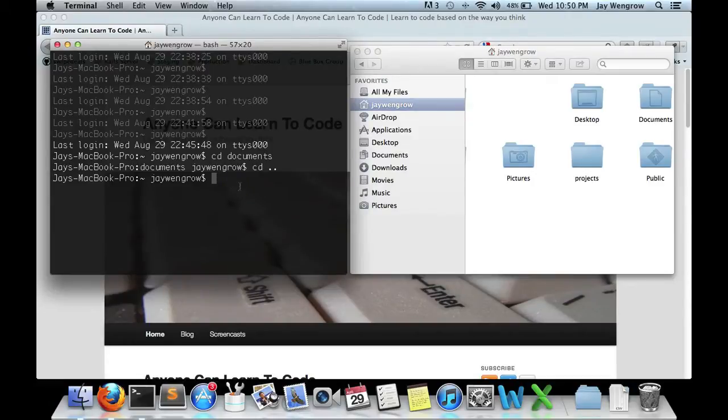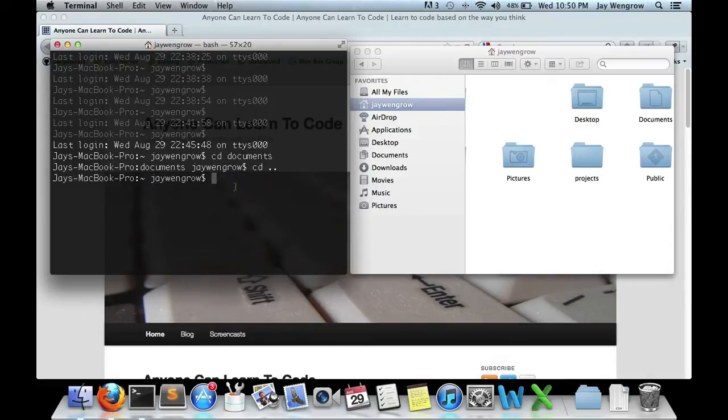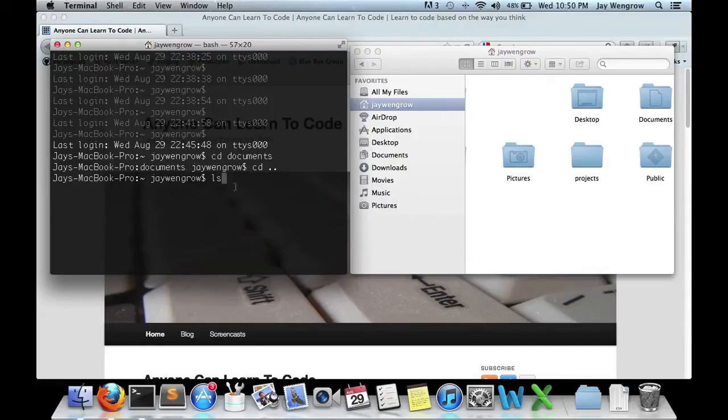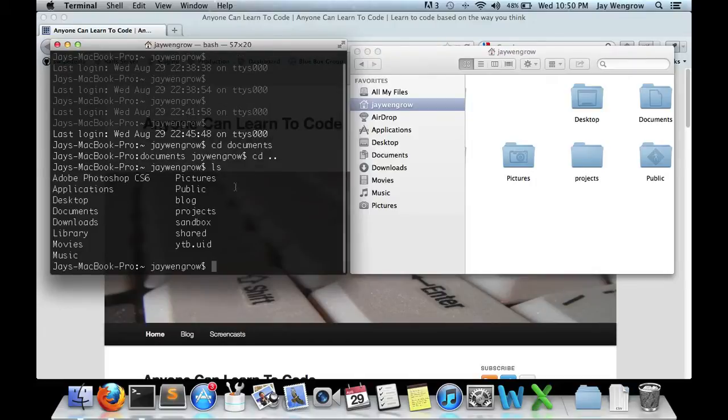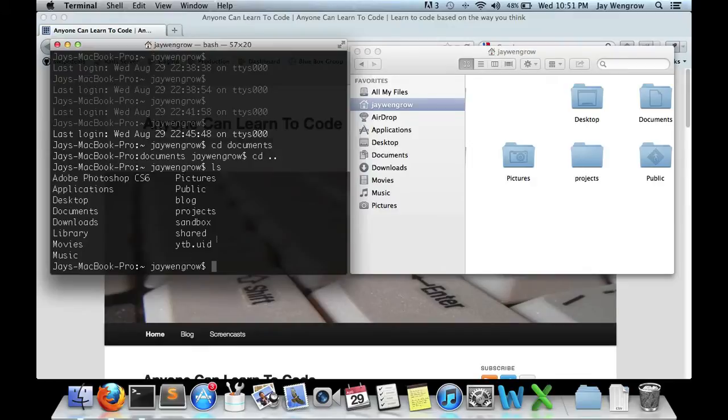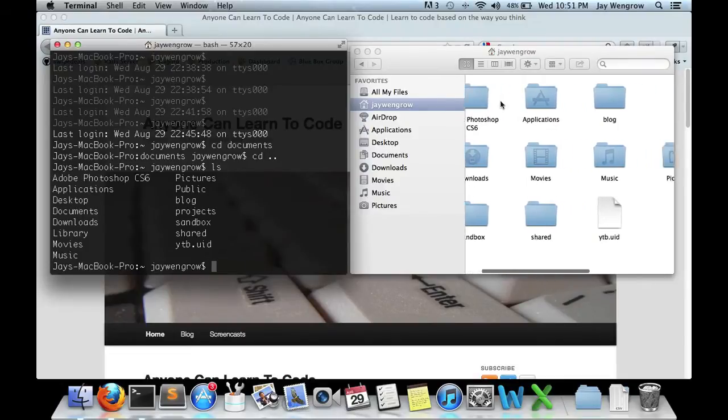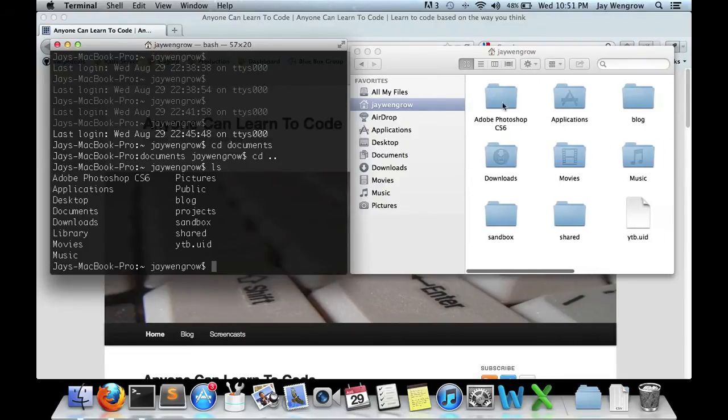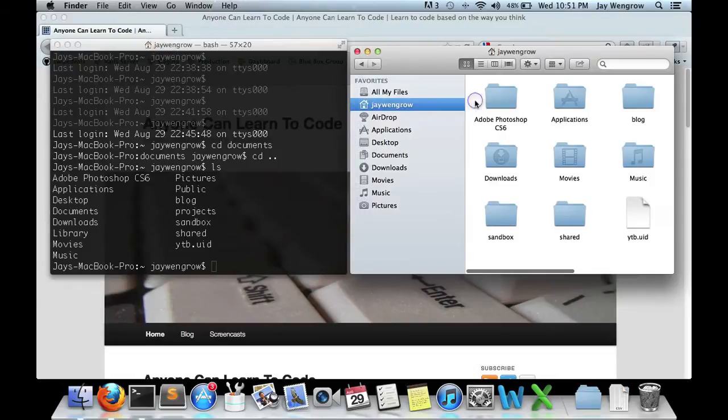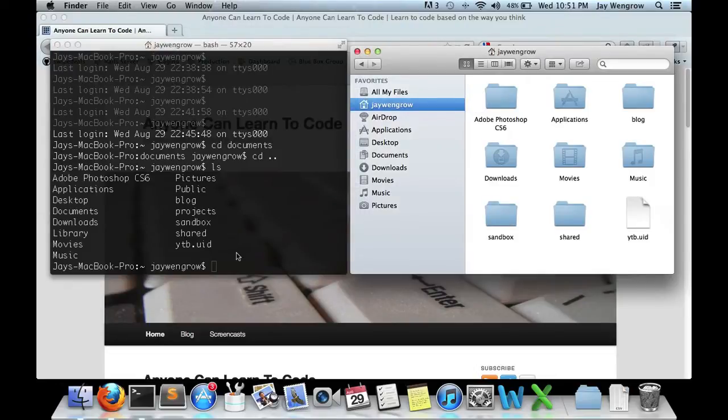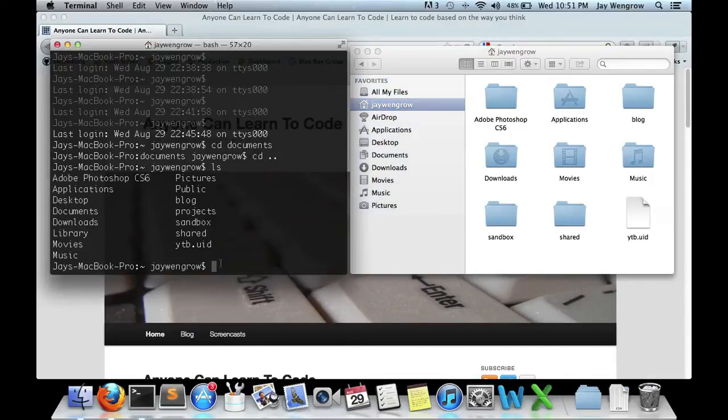Now, let's see what's in the current directory. In this case, the jWengro directory, the home directory, by typing in ls. That's the special terminal command on a Mac that lets you see all the contents of your directory that you're in. And here you see all these sorts of things, Adobe Photoshop, applications, desktop, documents, downloads, which you'll notice are the very same things that you see here in Finder. That's because Terminal is doing the same thing that Finder is doing. You're in a directory and viewing its contents.